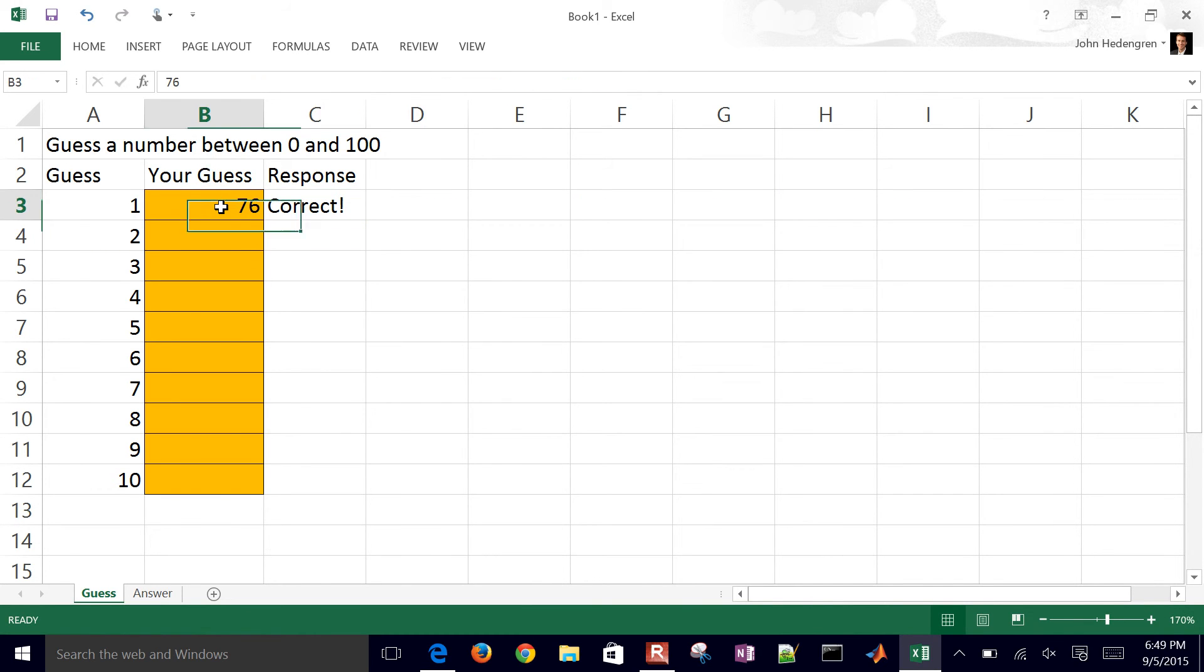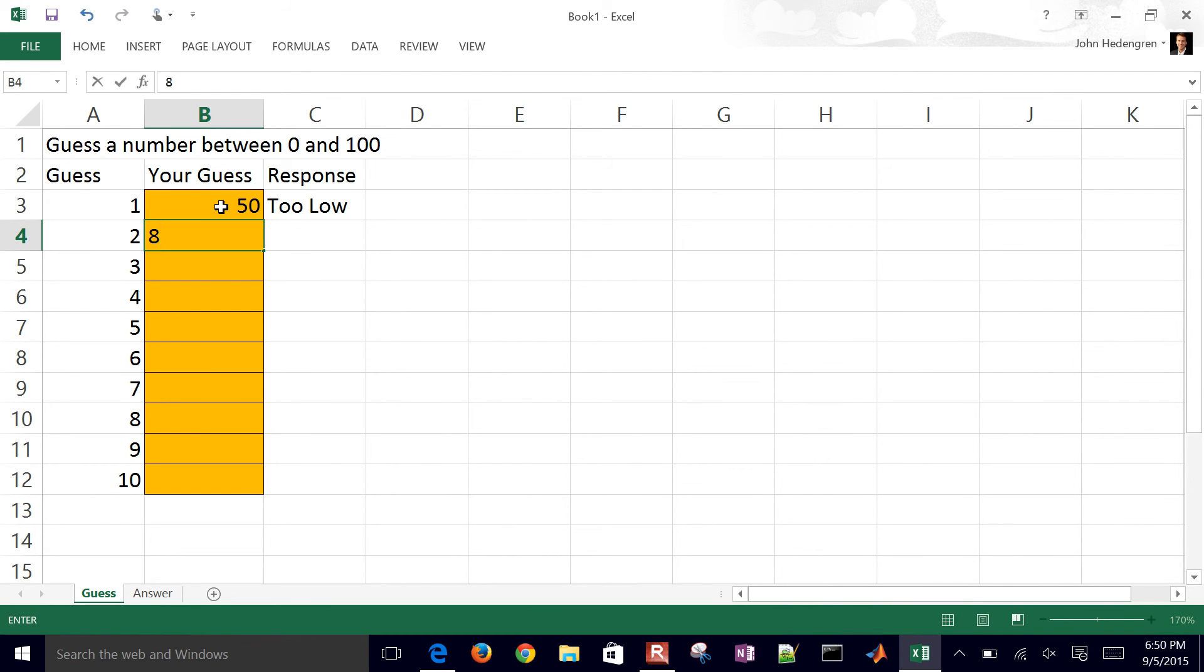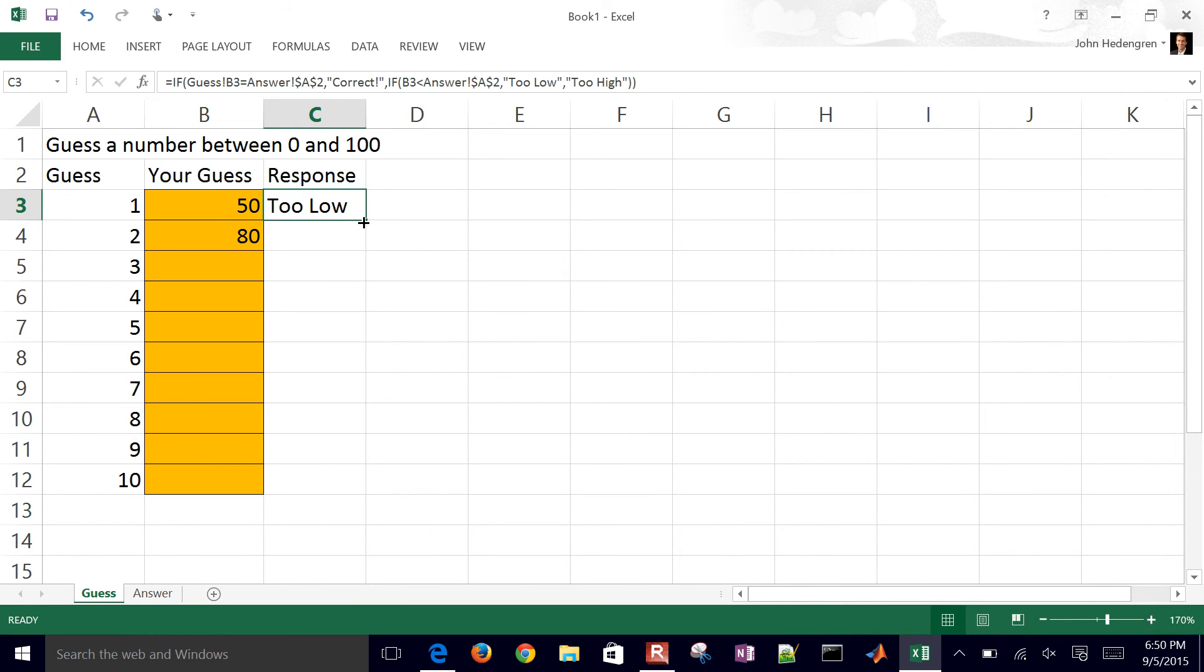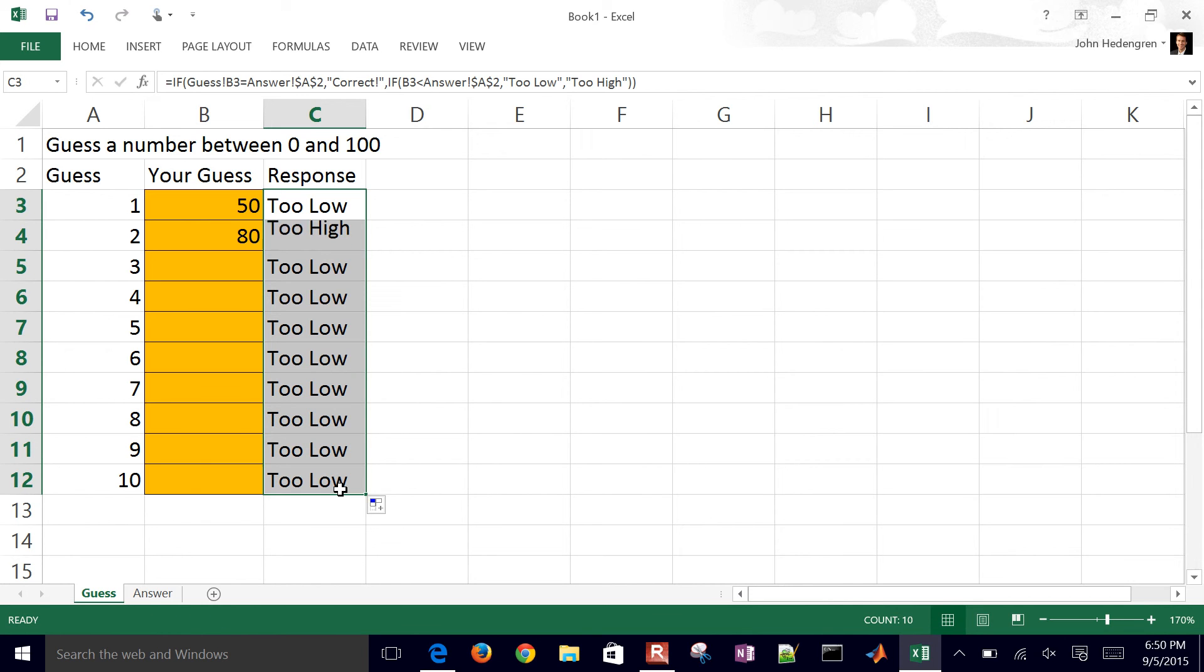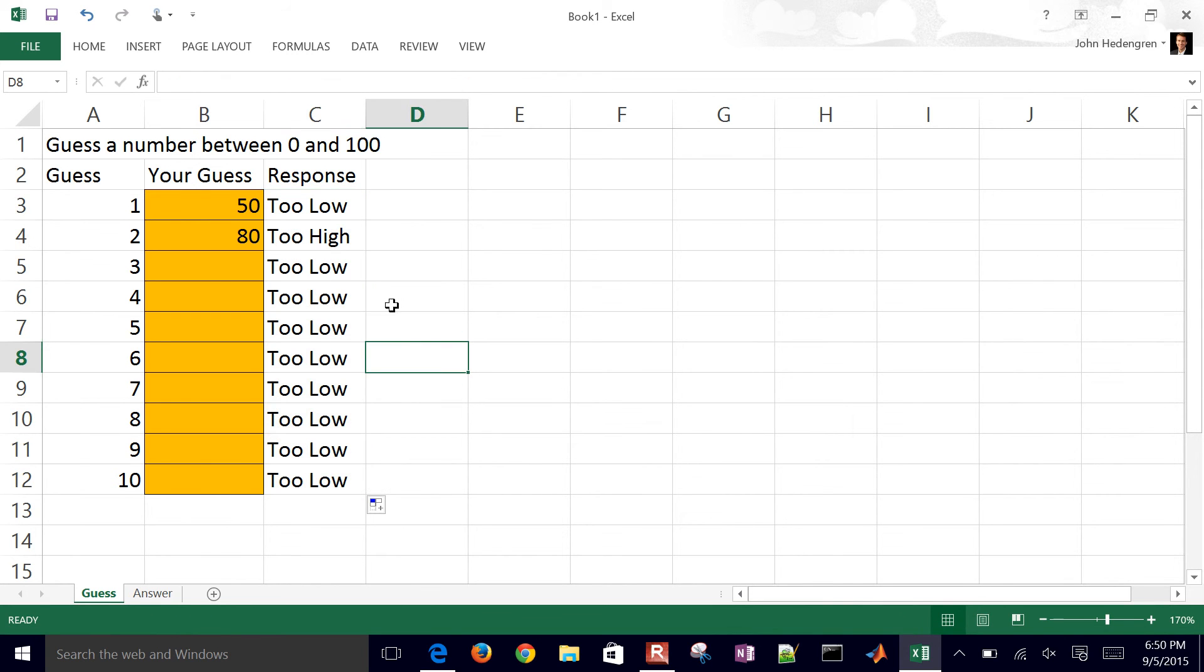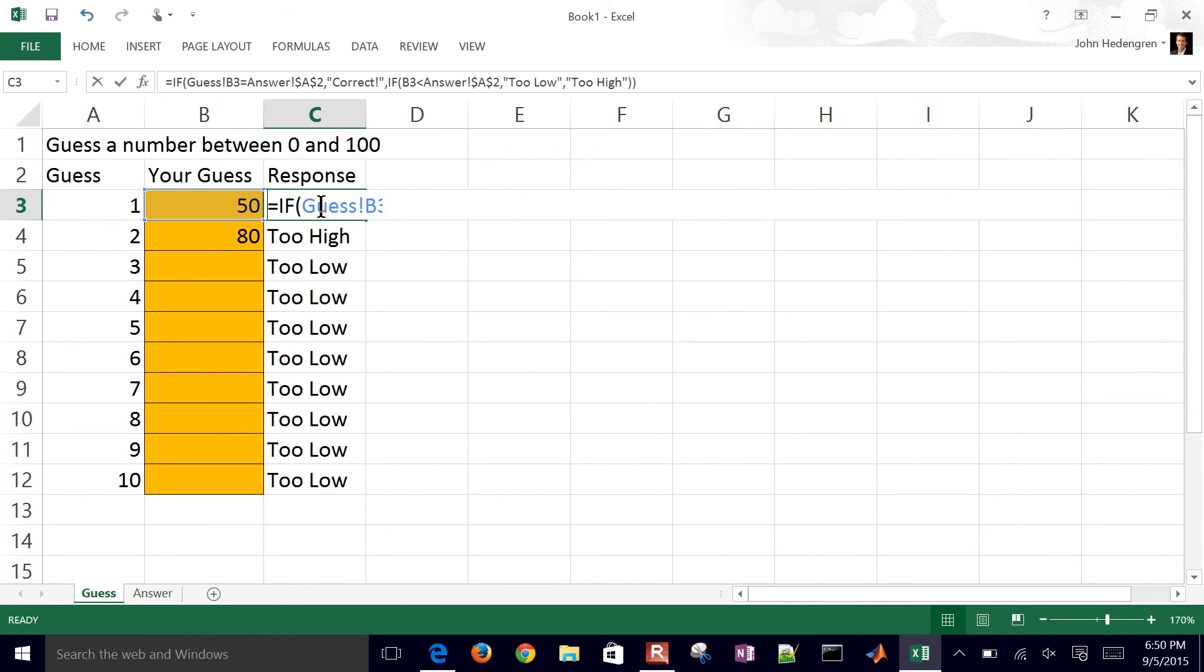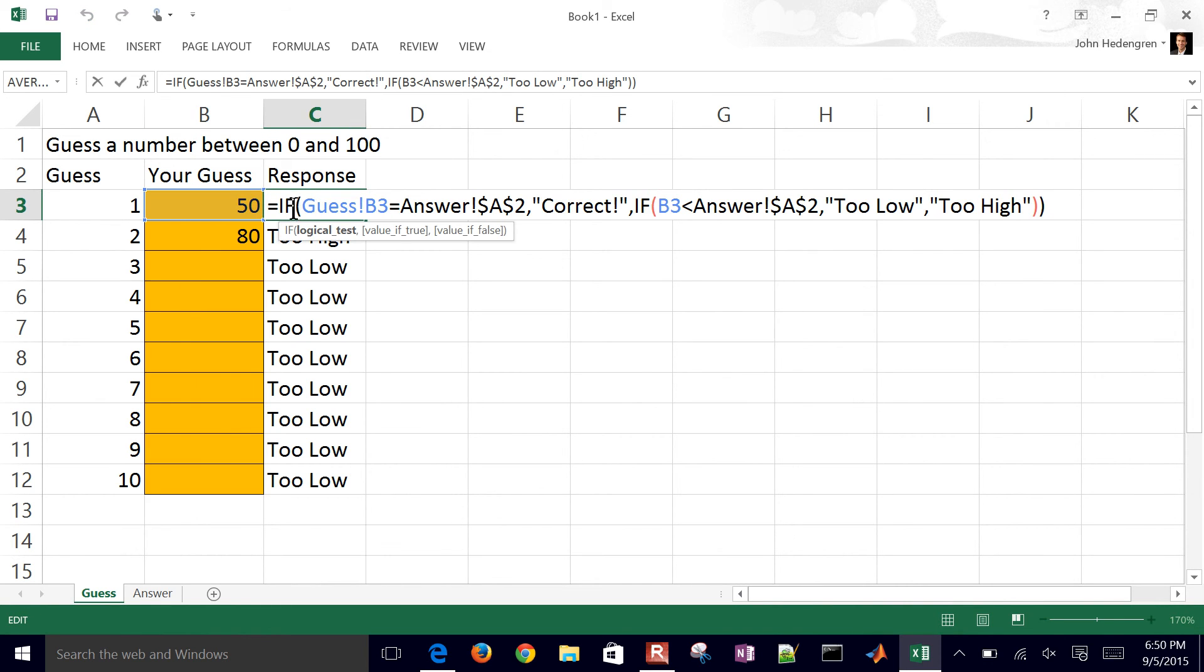Let's say I started with 50 and then I guessed 80 for my next one. When I drag this formula down, it's going to copy that formula but adjust the B3 cell to be the one right to the left of it. But this says too low because this does not have a value there. So maybe we want to not display anything until we've guessed an answer.